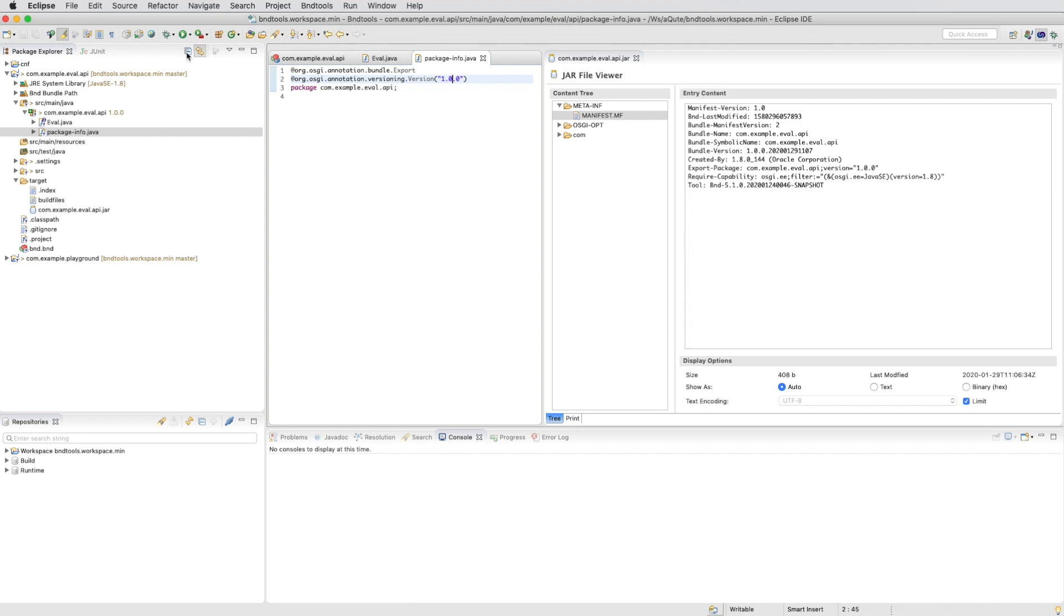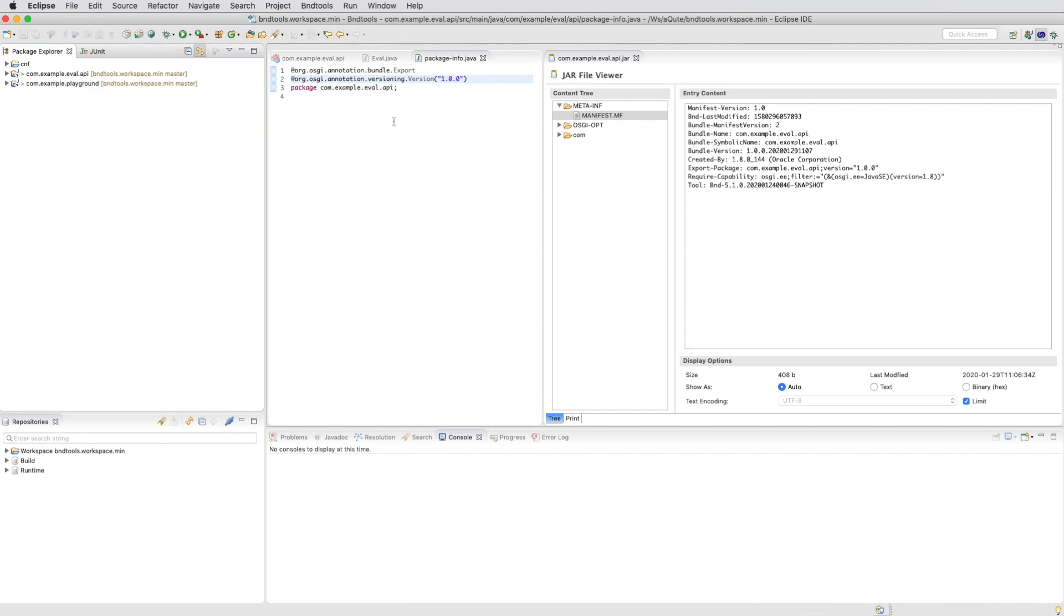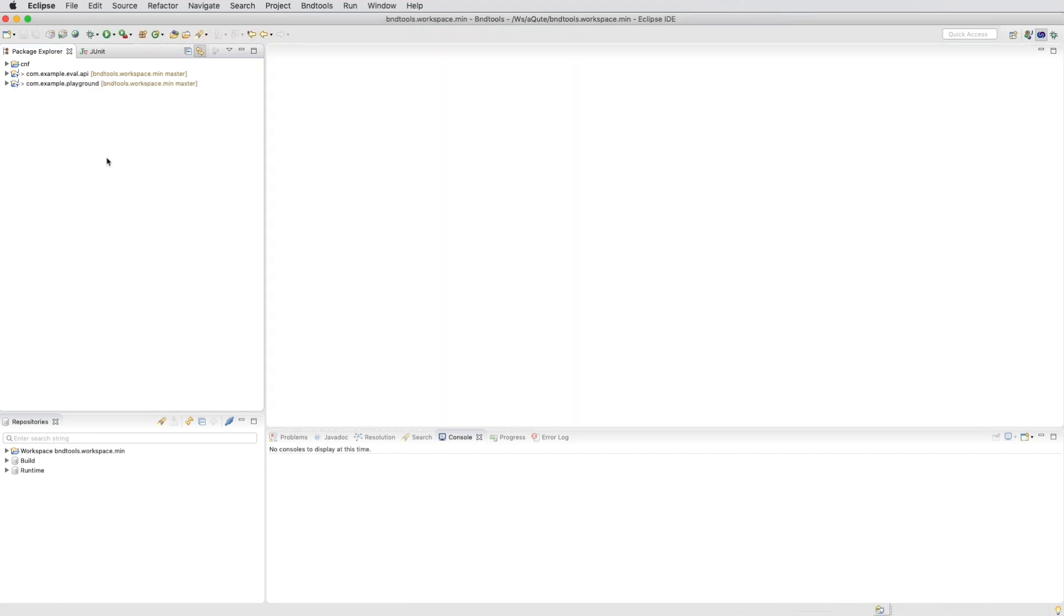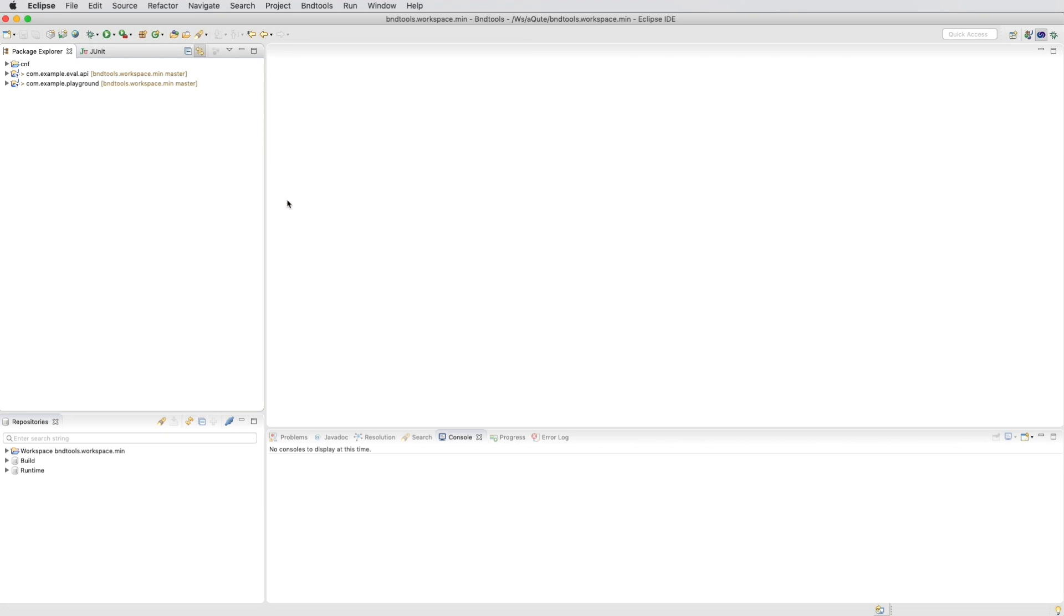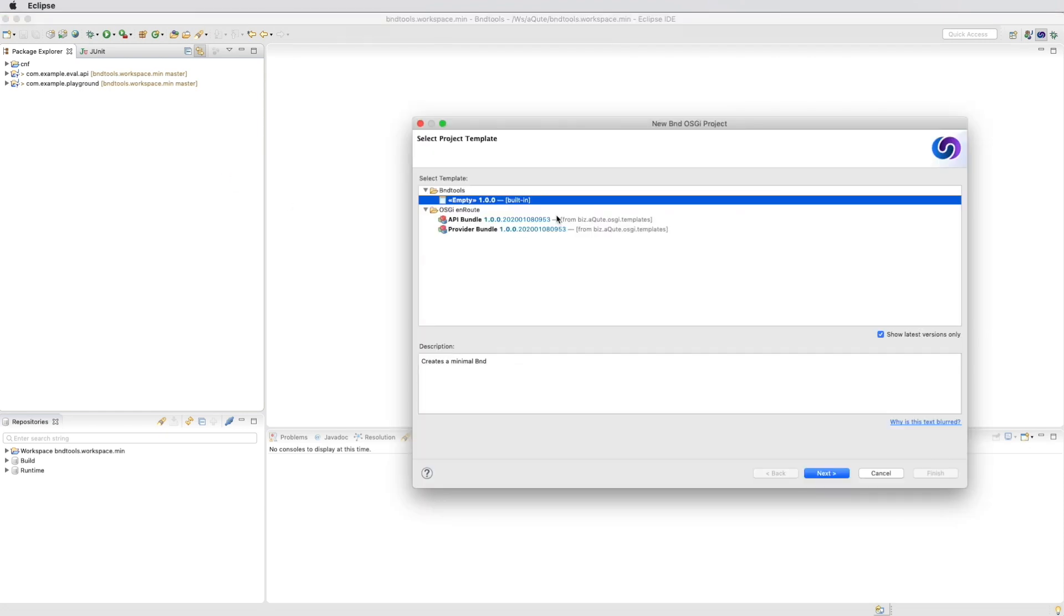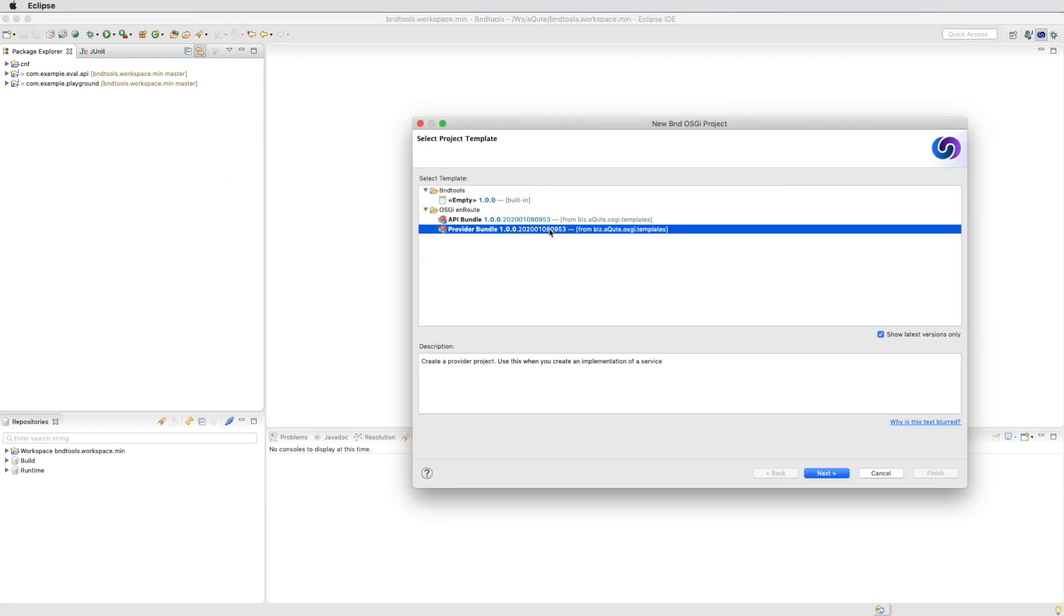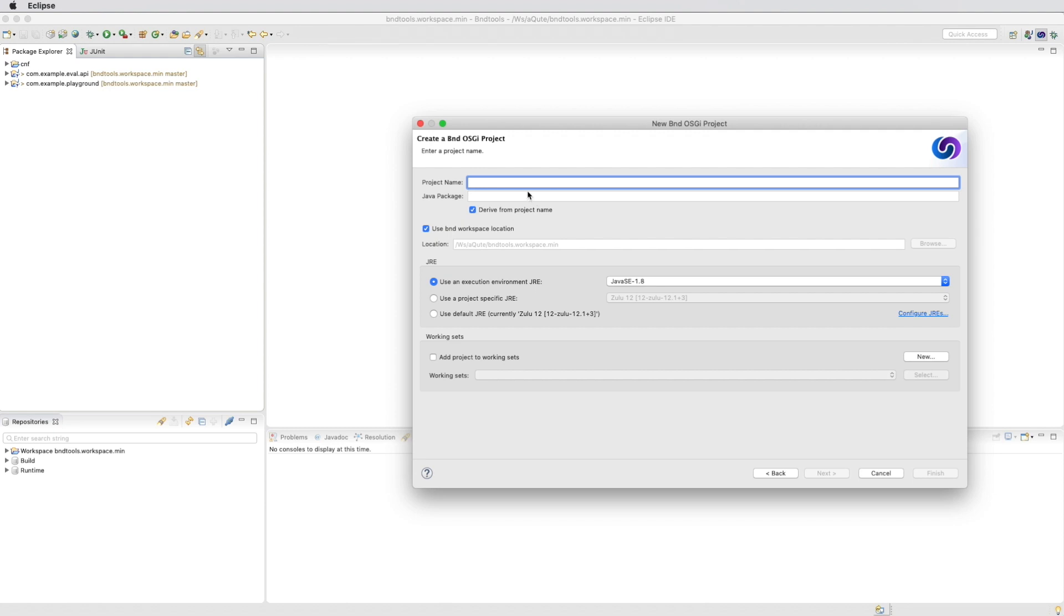And then the next step is to create a provider. So we create a new provider project from the template, the provider template. We call it com.example.eval.simpleProvider.